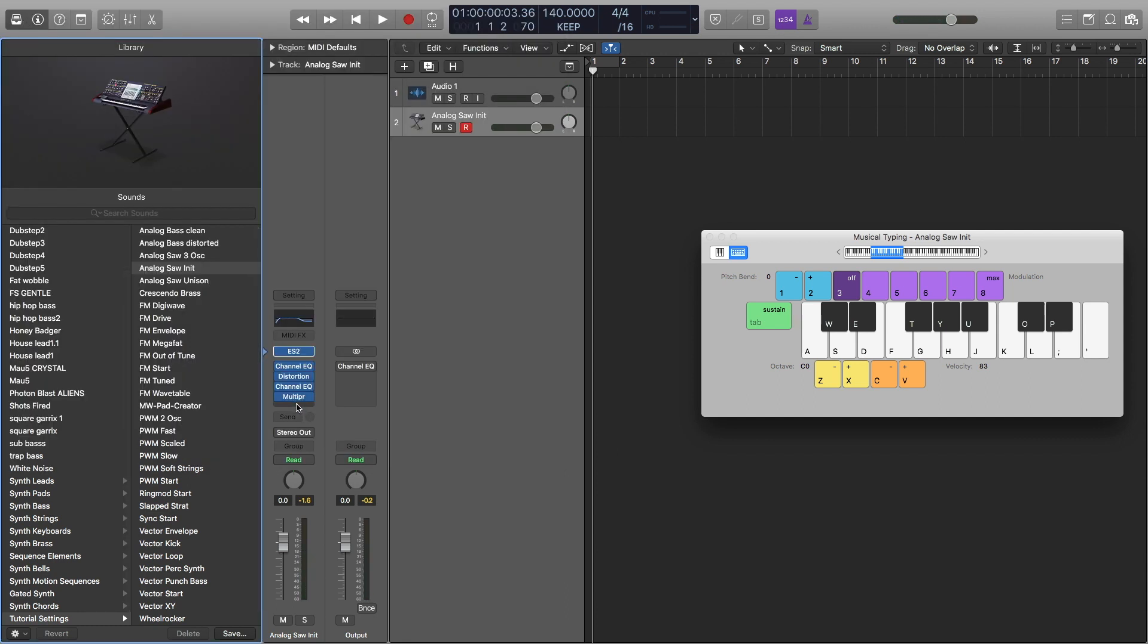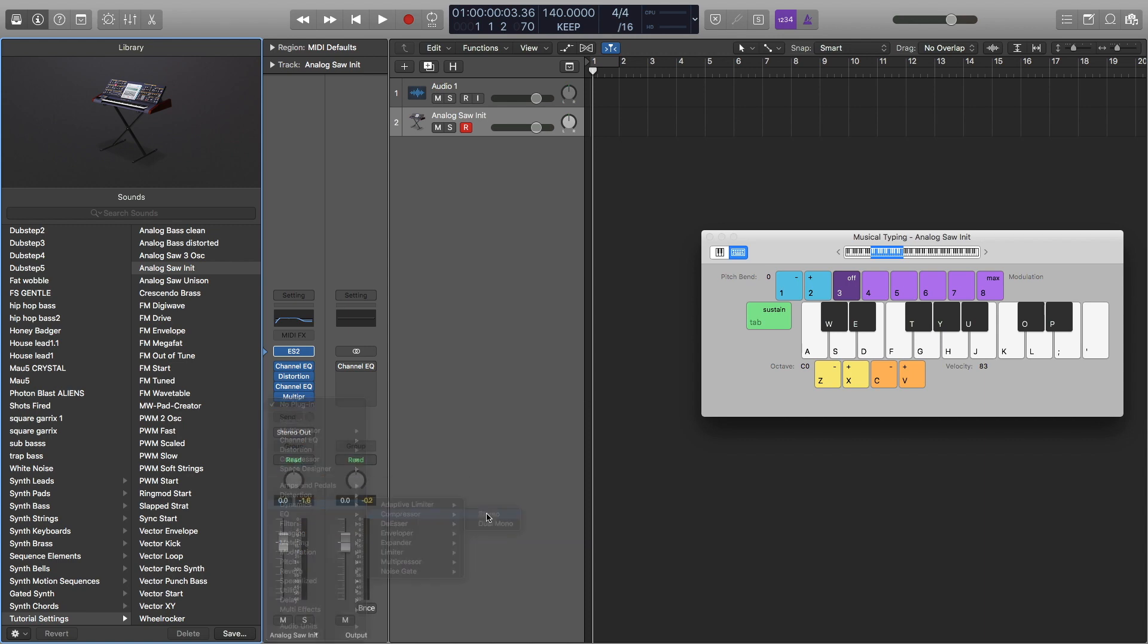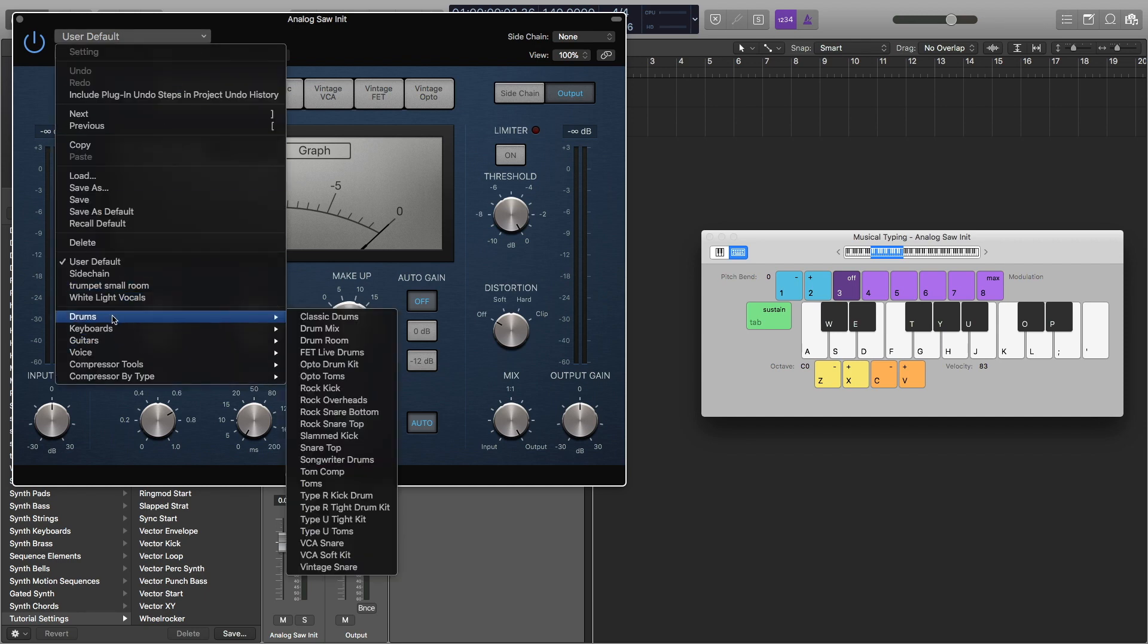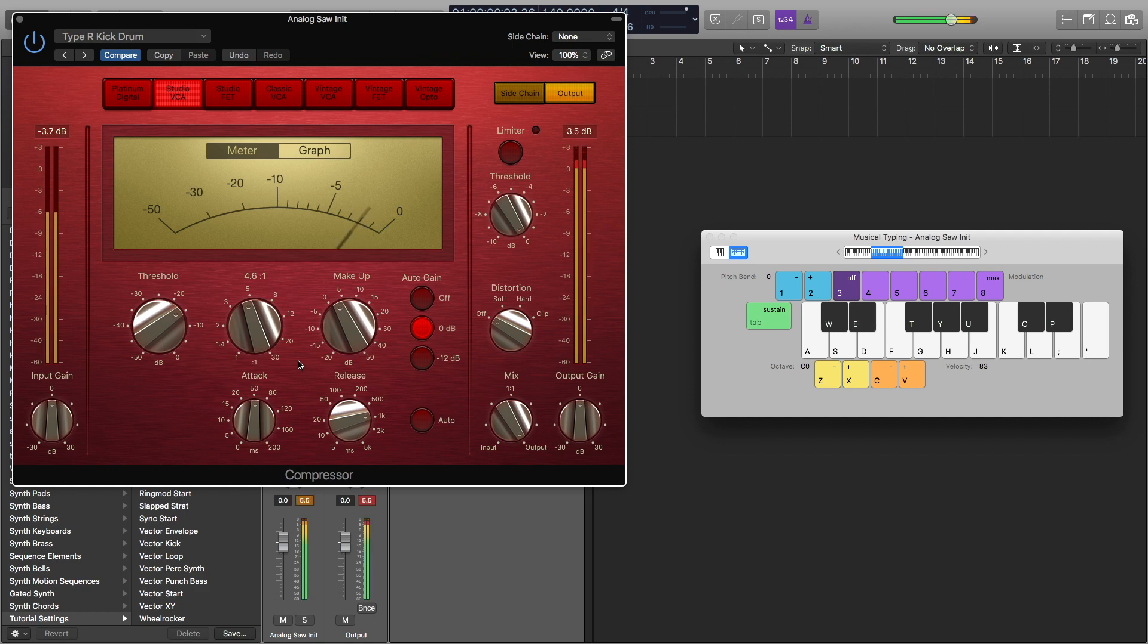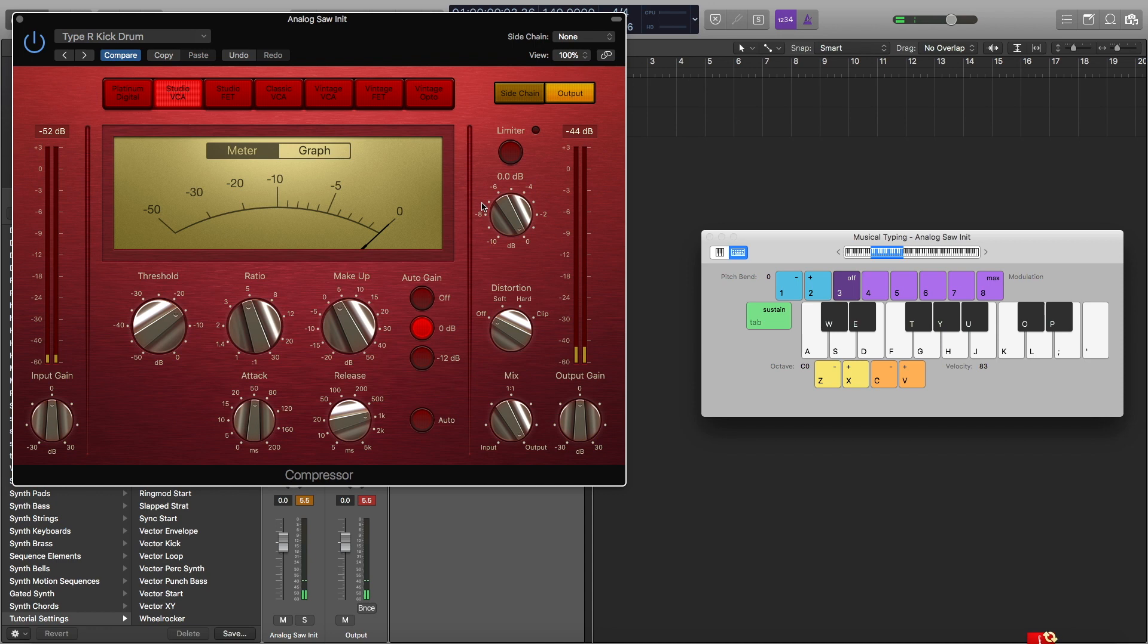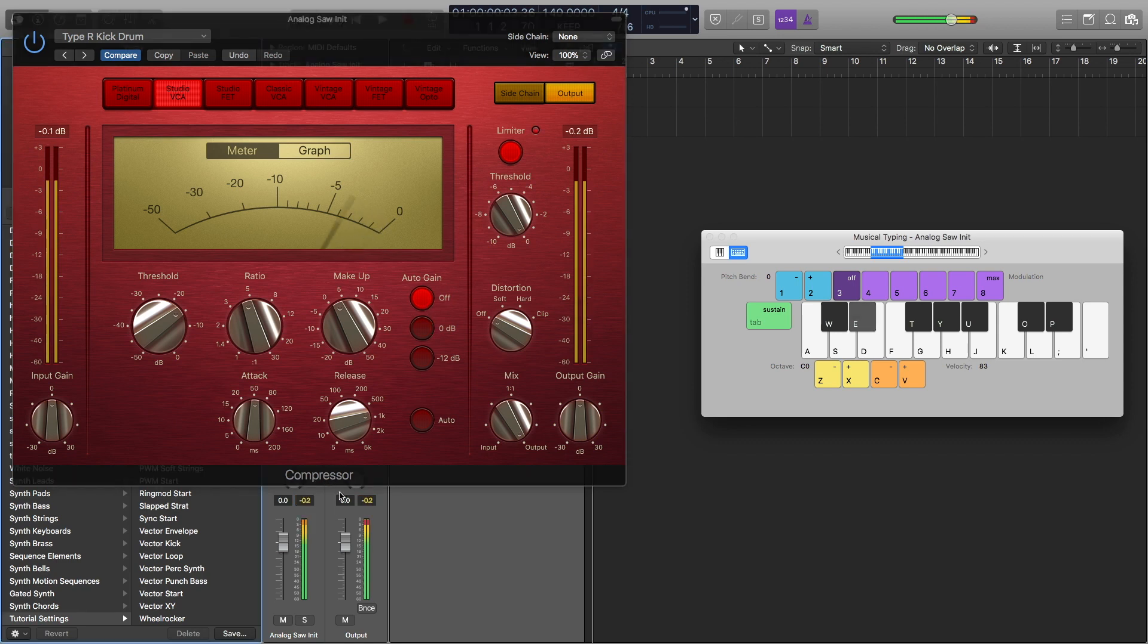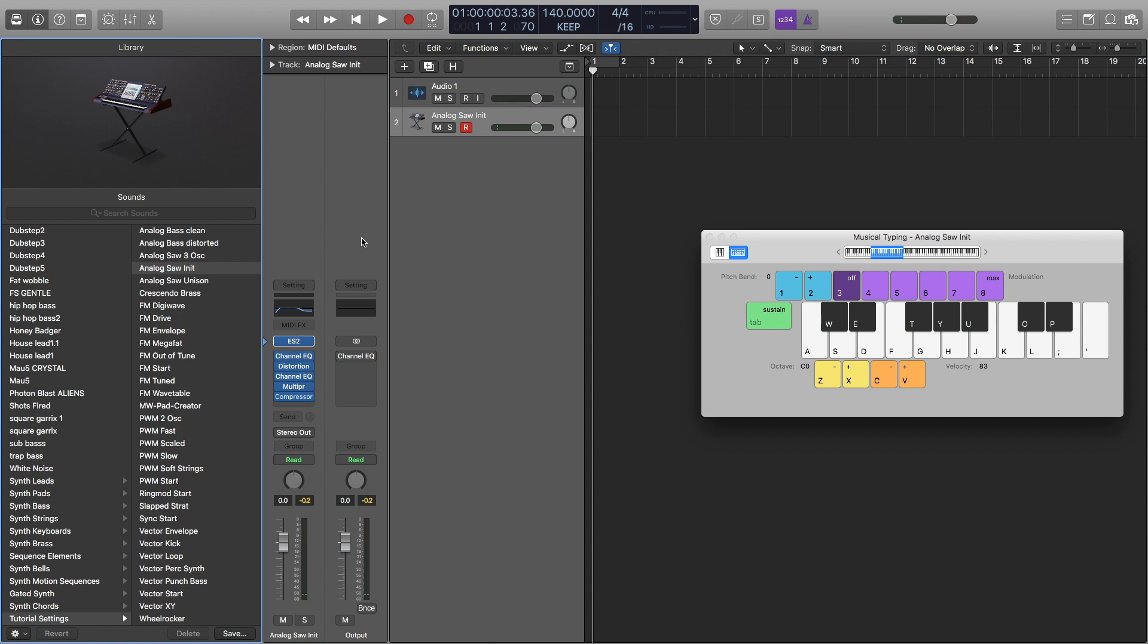Next, I'm going to add a regular compressor. And I'm going to open up the stock setting for drums right here for type R kick drum. And when I hit that, we can hear it clipping. So what I'm going to do is turn the limiter on. And I'm going to turn this auto gain off. And that's all we do for the settings.